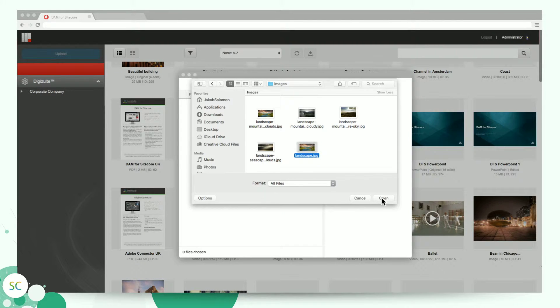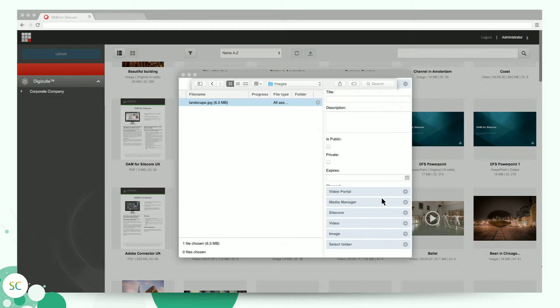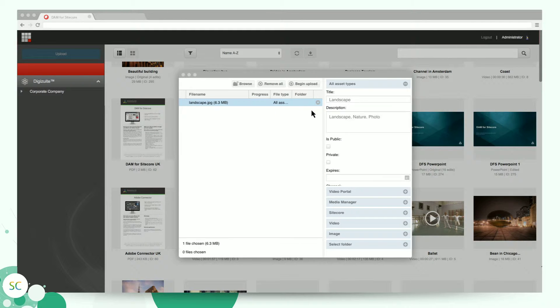Your file will be uploaded, transcoded, and distributed to Sitecore, your media manager, your video portal, and any channel of your choice.